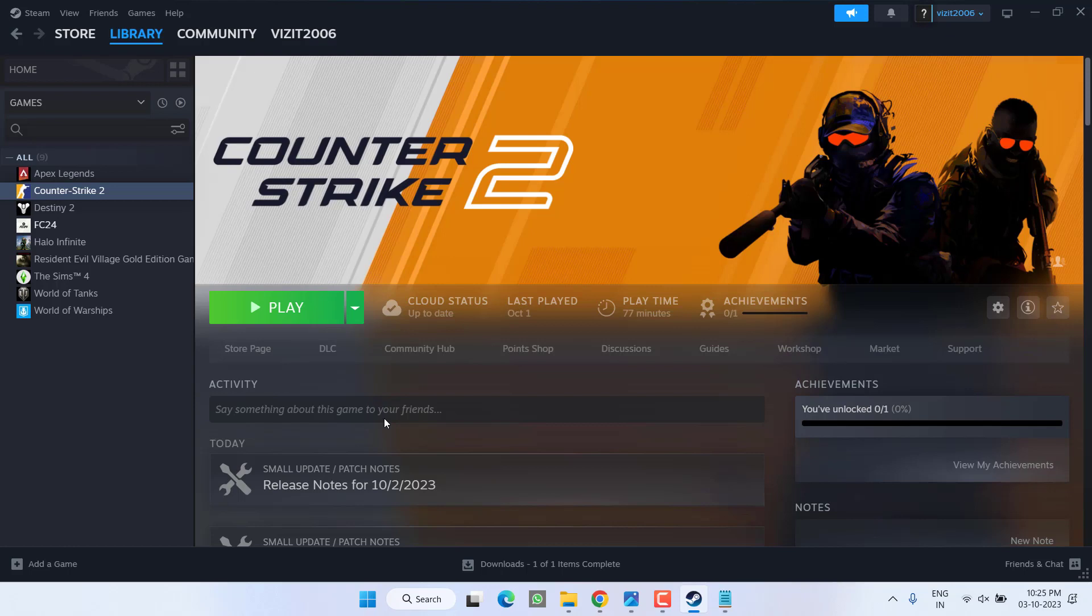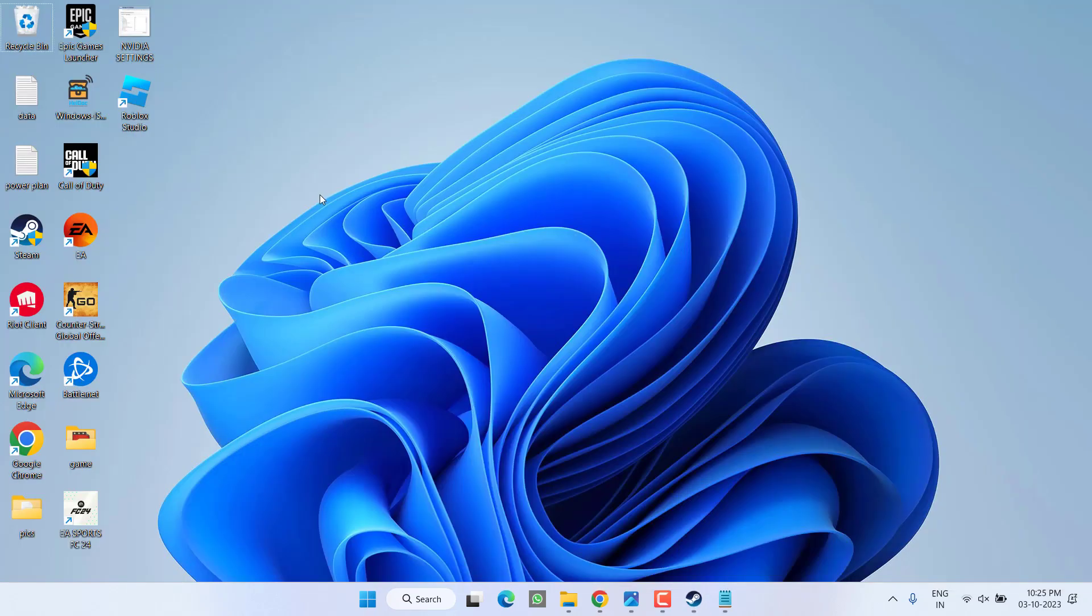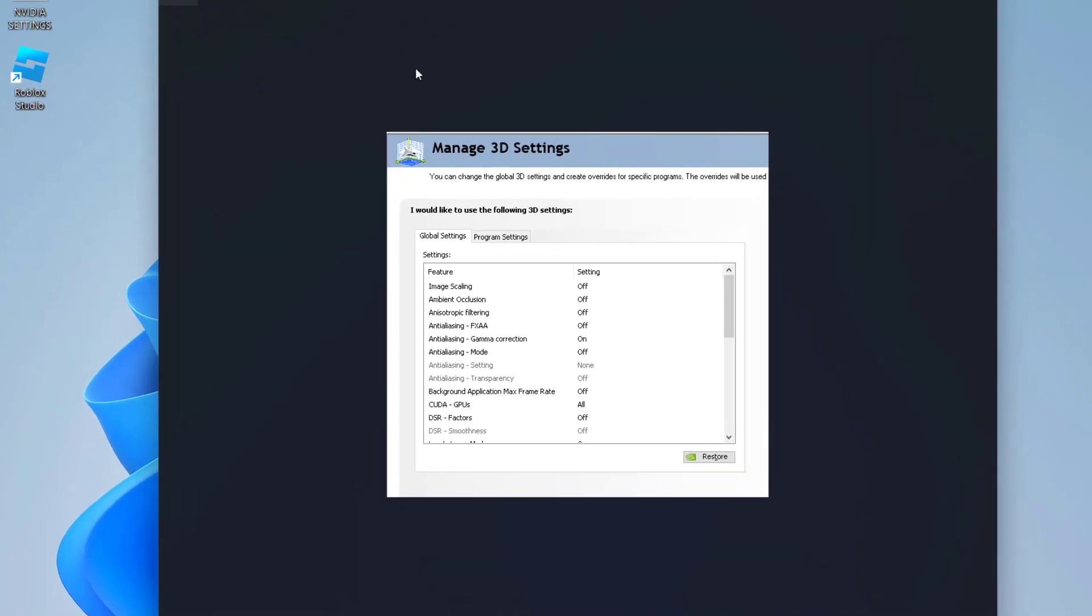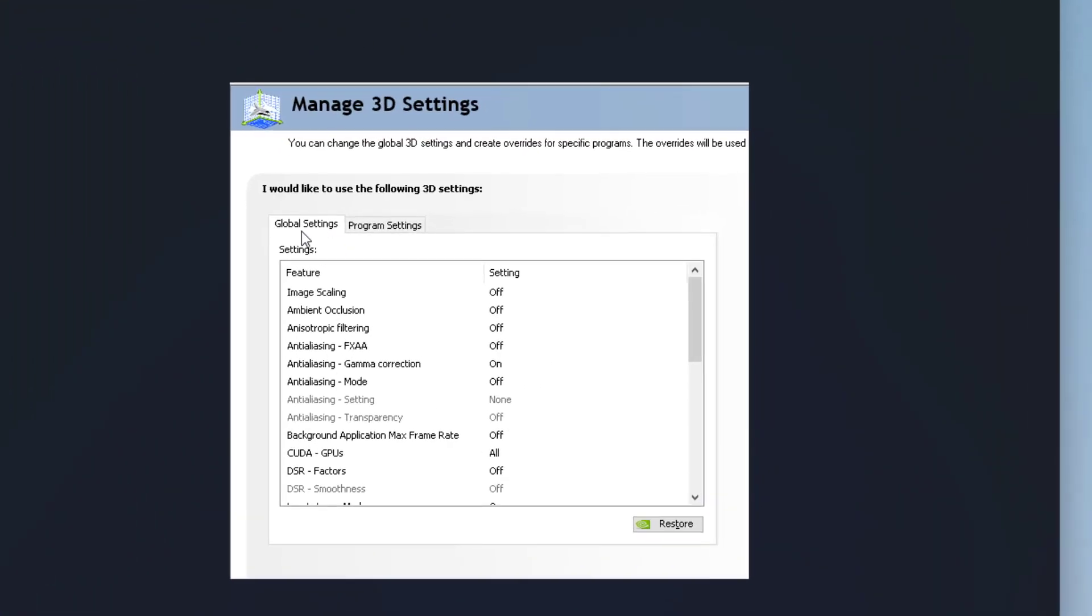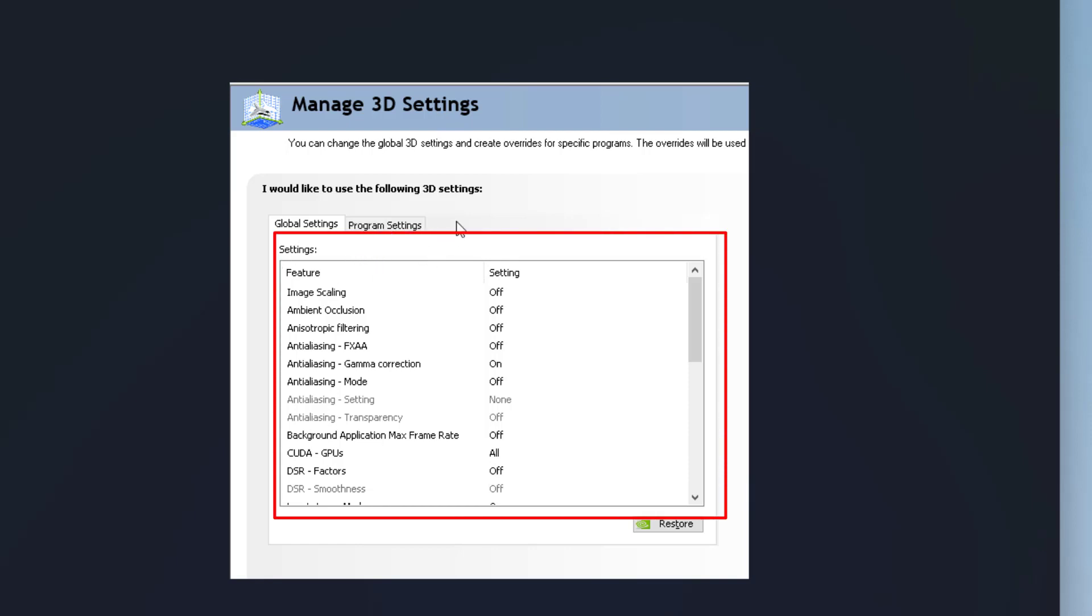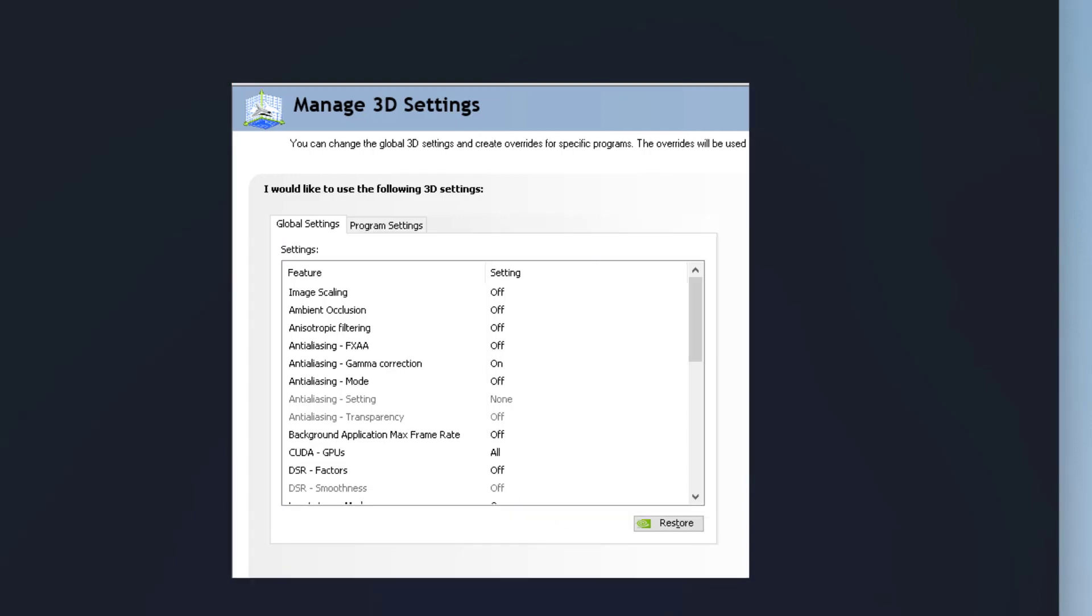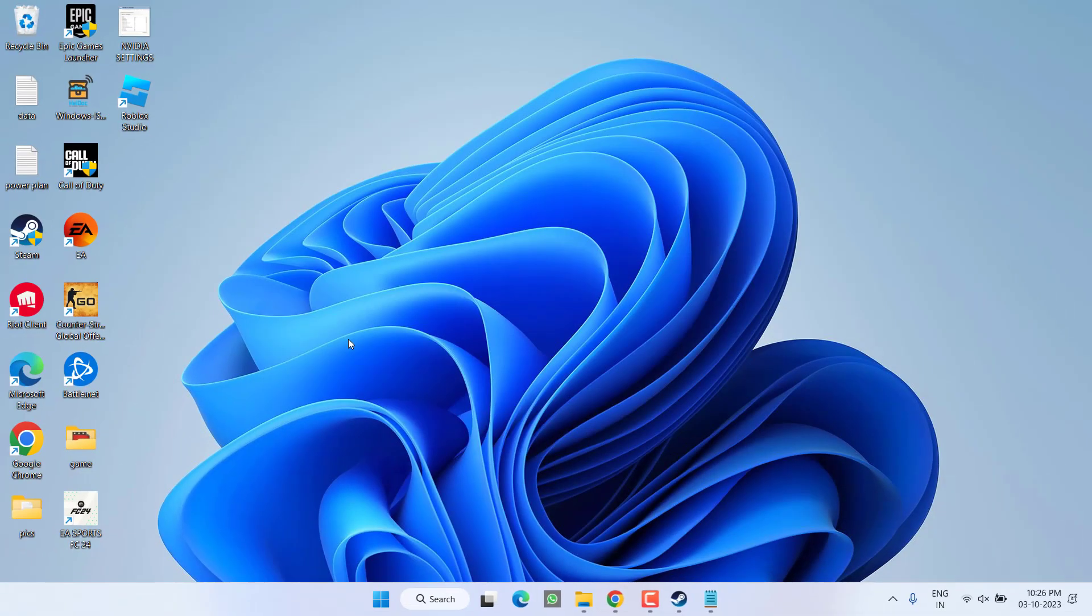Now if this also doesn't work out, in the next step, first of all for NVIDIA users, you need to change a few settings. Just go ahead, open up your Control Panel, and then under the Global Settings you will find a few options just as it is shown right over here. Go ahead, take a screenshot of these settings and do all the settings as it is showing right over here. Once they are done, close it.